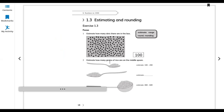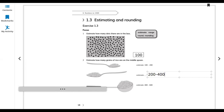Question 2: estimate how many grains of rice are on the middle spoon. The small spoon holds about 100 to 200 grains. The middle spoon is a little bigger, so we can say 200 to 300 or 200 to 400 — not less than 200 and not more than 400. Question 3 follows similarly.